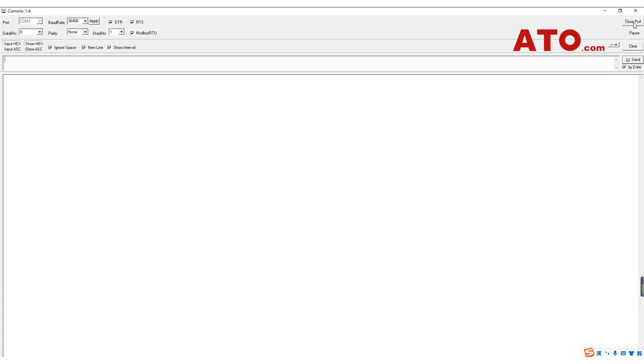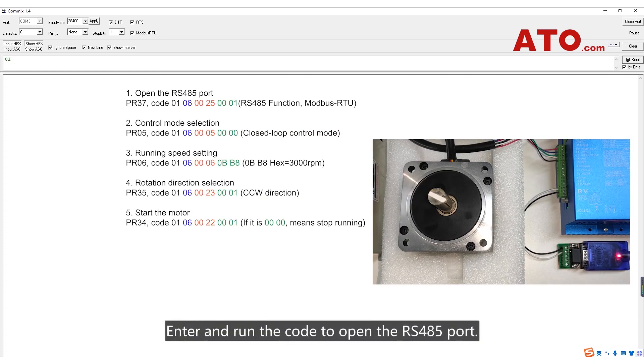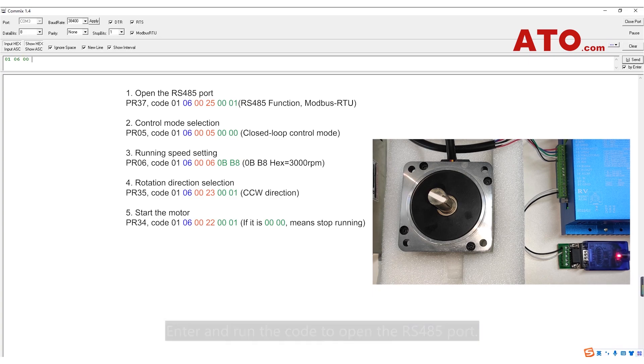Open the port, enter and run the code to open the RS-485 port.